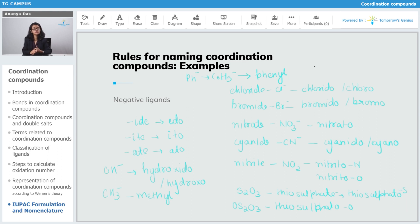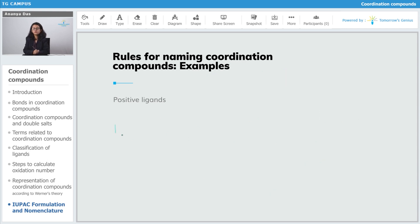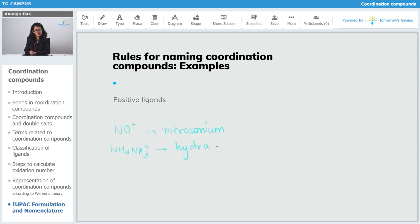Now let's move on to positive ligands. NO⁺ is nitrosonium, NH3⁺ (hydrazinium) — wait, NH2NH3⁺ is hydrazinium — and NO2⁺ is also nitrosonium. You can see that all positive ligands end in -ium.